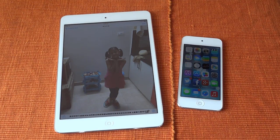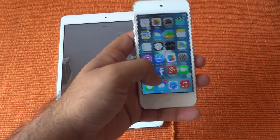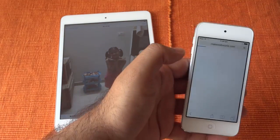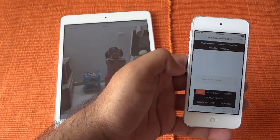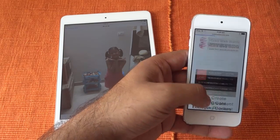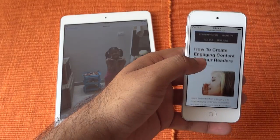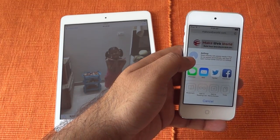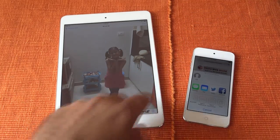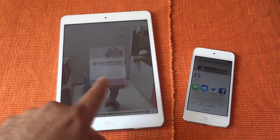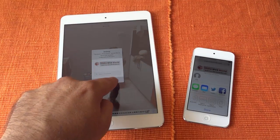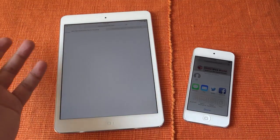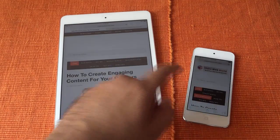The AirDrop functionality is available through the Share button. Whenever there is an app which allows you to share, like Safari — here you can see I am on makewebworld.com — if I want to share this, I can just tap on it and in AirDrop I can share with people instantly. It's going to pop up on the other device, and if you accept, it's going to open a browser and show you the same contents.